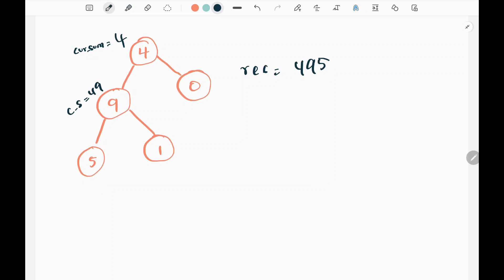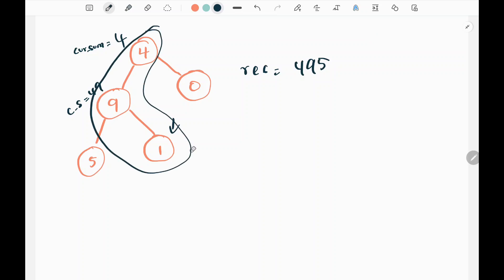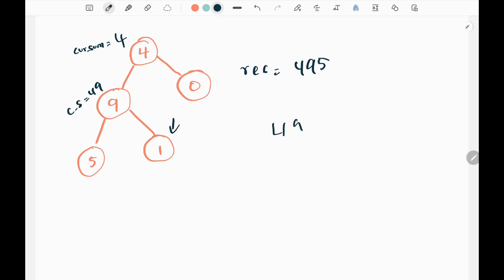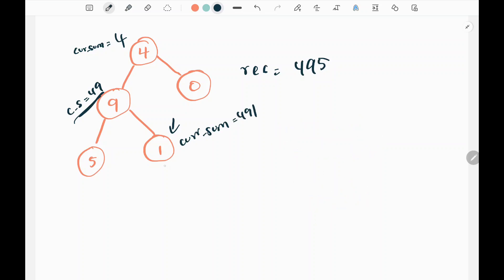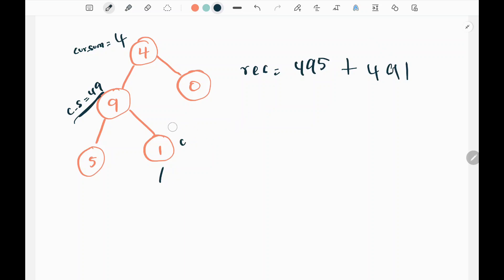Now I need to visit the right side of node 9, so I visit node 1. My current sum coming from node 9 is 49. I multiply by 10 to get 490, then add 1 to get 491. Since I have reached leaf node 1, I update my result by adding 491. Then I return back.